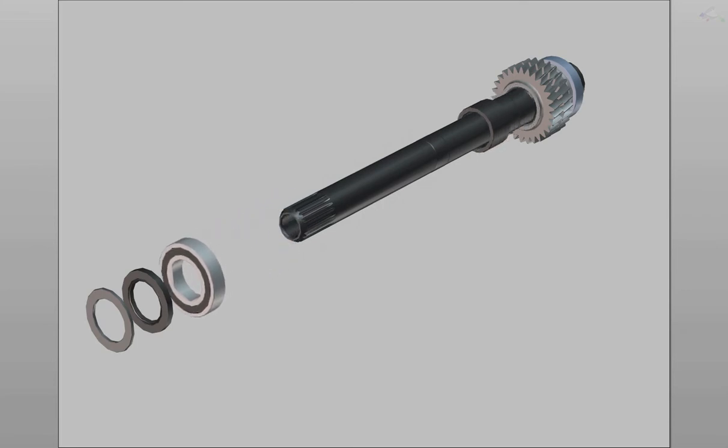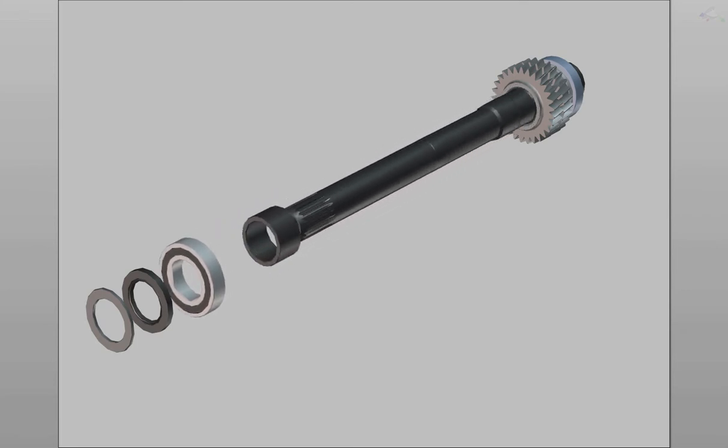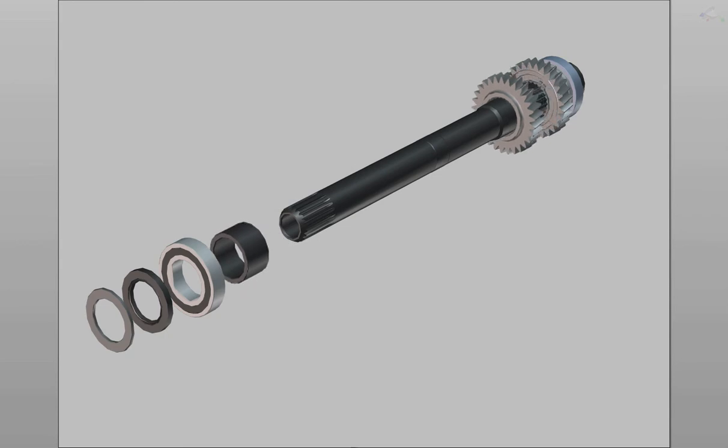Remove the hollow driveshaft spacer. Remove the reverse driving gear.